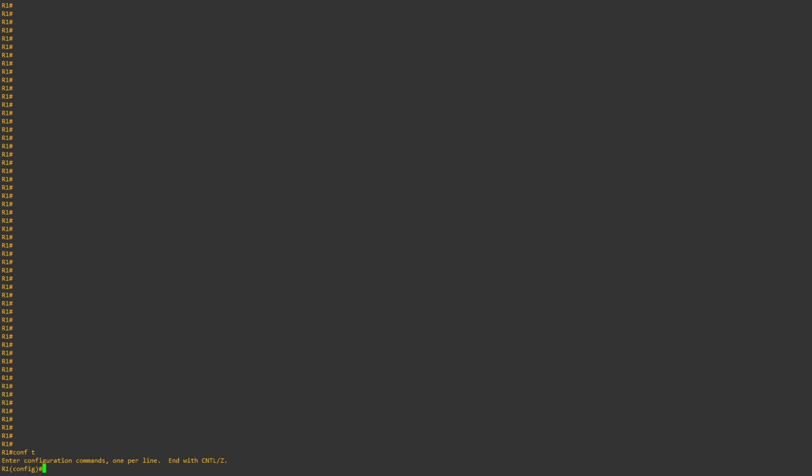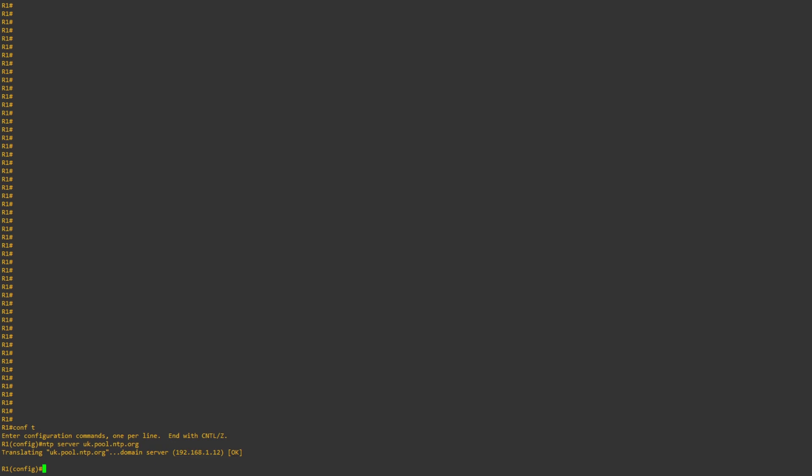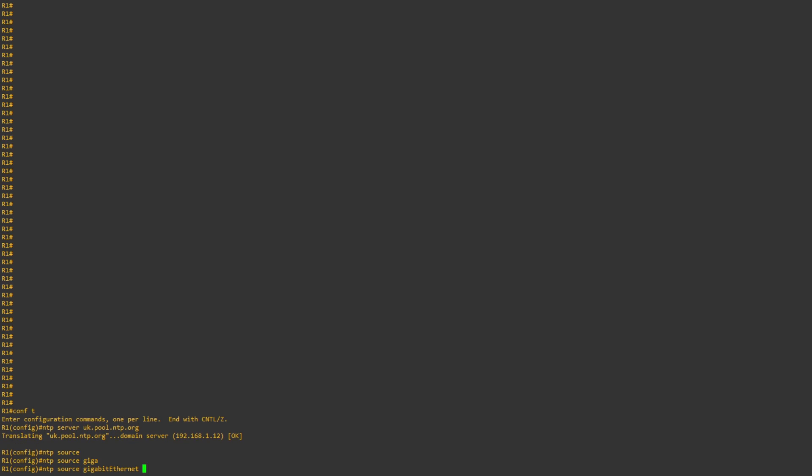First things first, I'm going to go into configuration mode, and I'm going to do ntp server uk.pool.ntp.org and enter that. Once I've done that, I'll then specify the source interface I want to use, so in this case, gigabit ethernet 0/0. And there you have it, the configuration's done.